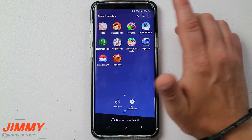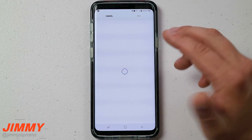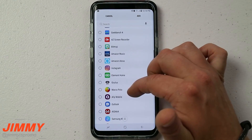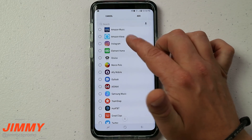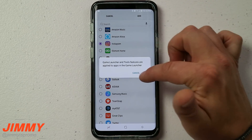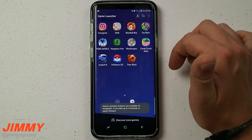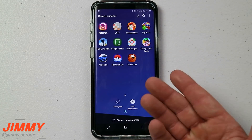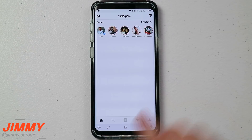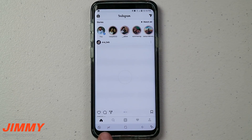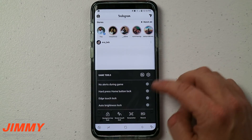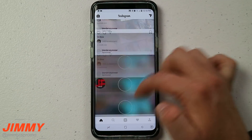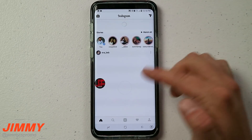So what happens if you wanted to do something that's not a game? If you want to add a game, you can add something else. Let's add Instagram — move over, add Instagram, and hit okay. It says the Game Launcher features are not available for Instagram because it's not a game, but when you open up Instagram you still have all your Game Tools and game options. Hit record and now you're recording everything happening in Instagram.